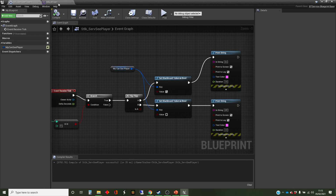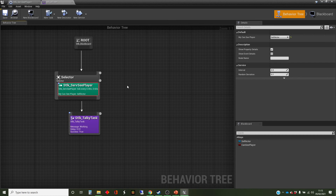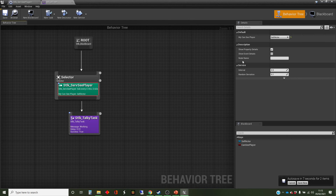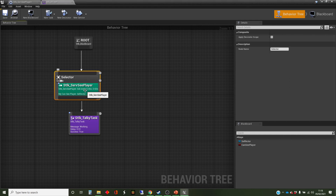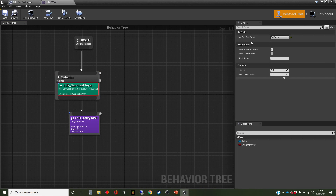Back in the tree, the service still doesn't know what the blackboard is or how to connect 'my can see player' to the blackboard value we want. That's done through the details panel on the right. Having created that key selector variable and made it a public exposed variable, it now appears on the right-hand side when we select the service. We can drop down and see the blackboard the behavior tree is using, and plug it in to 'can see player'. It's a little bit fiddly getting this connection between the service variable and the blackboard key it should affect.